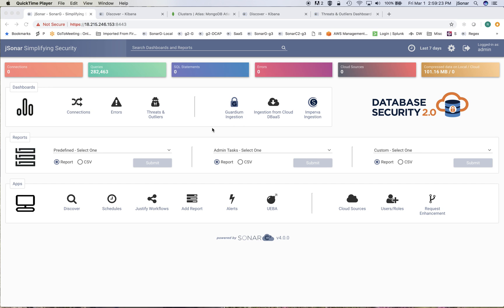Hi, this is a quick demo of the new support from JSONR for MongoDB Atlas and this is for our product called Database Security 2.0